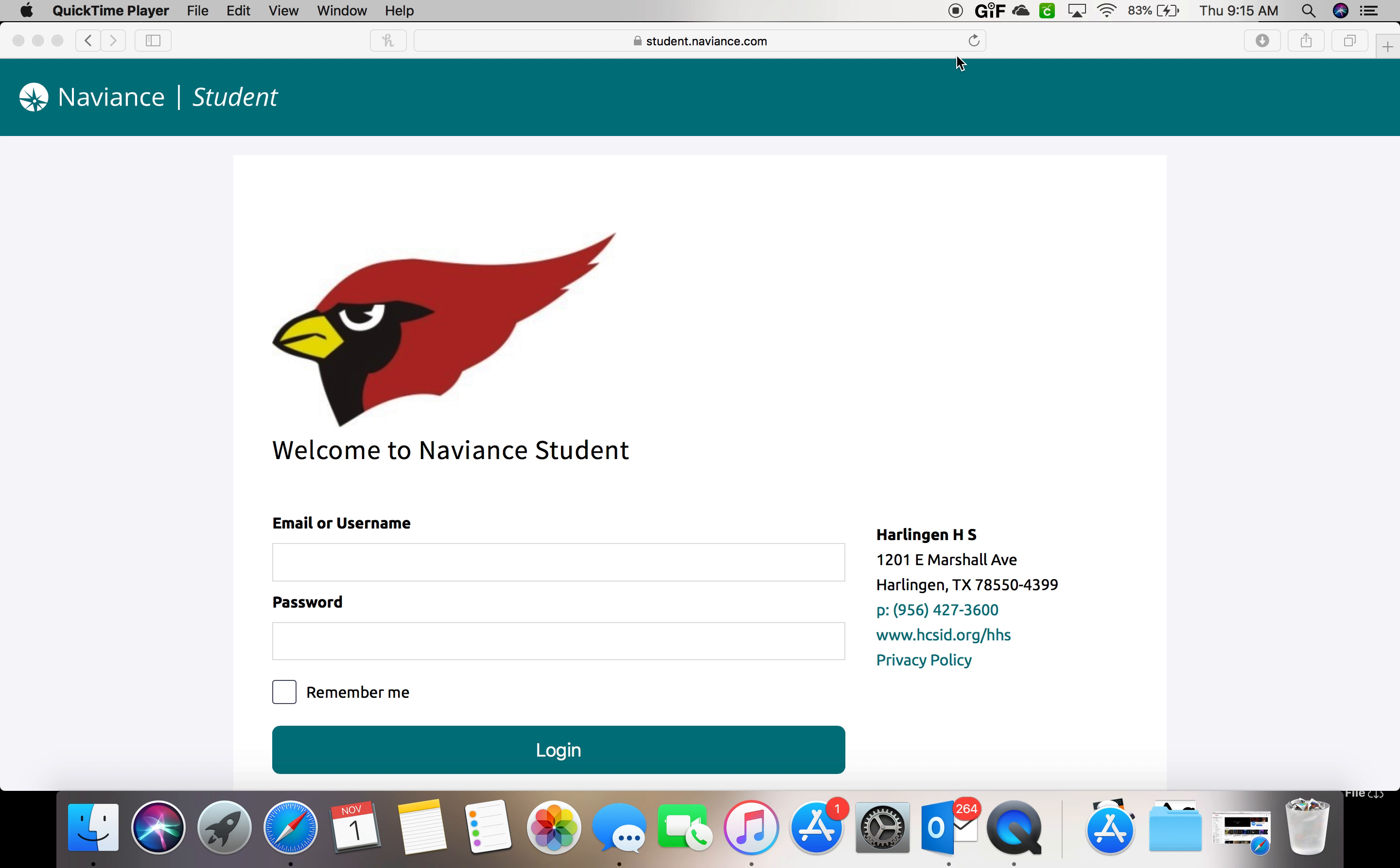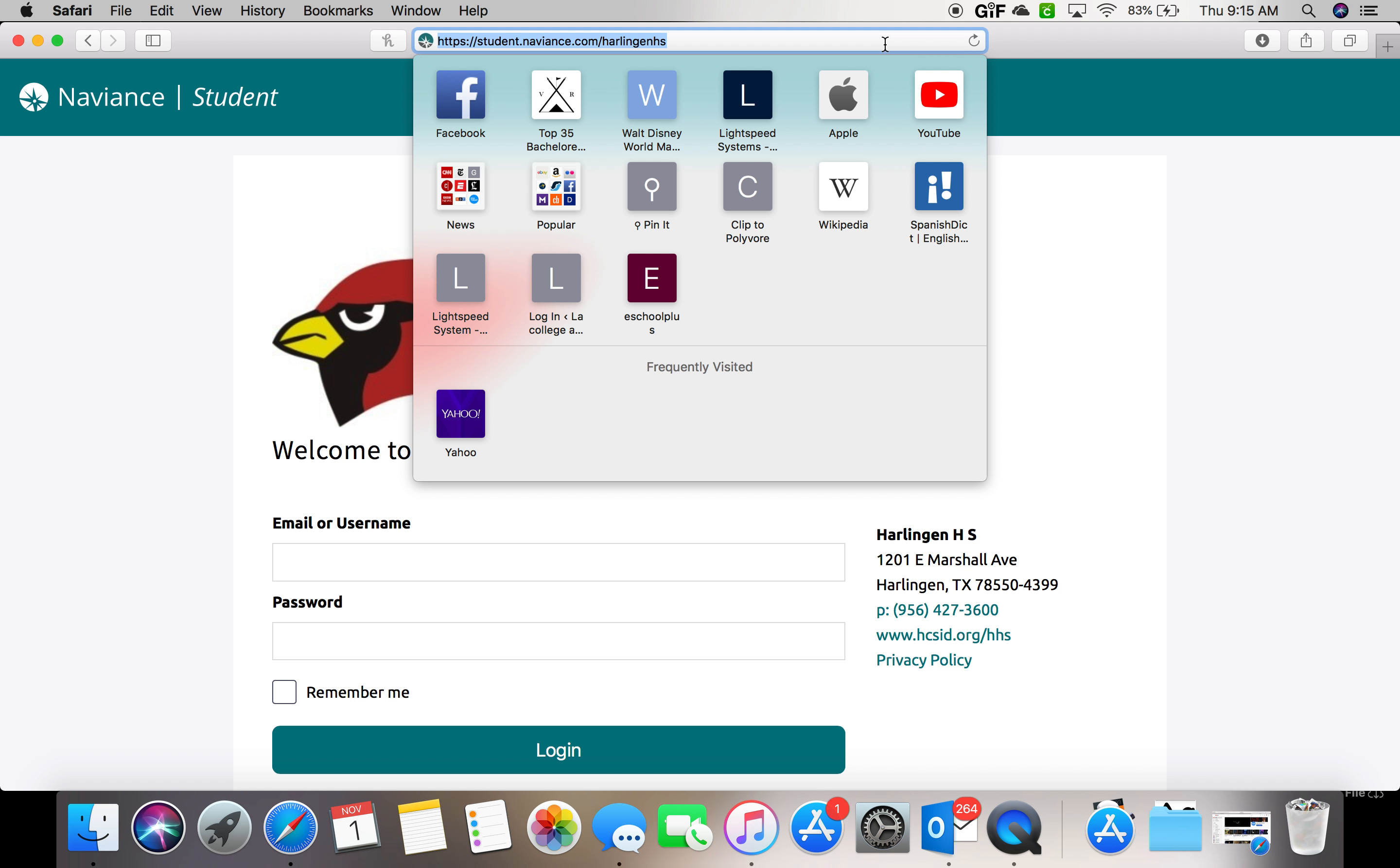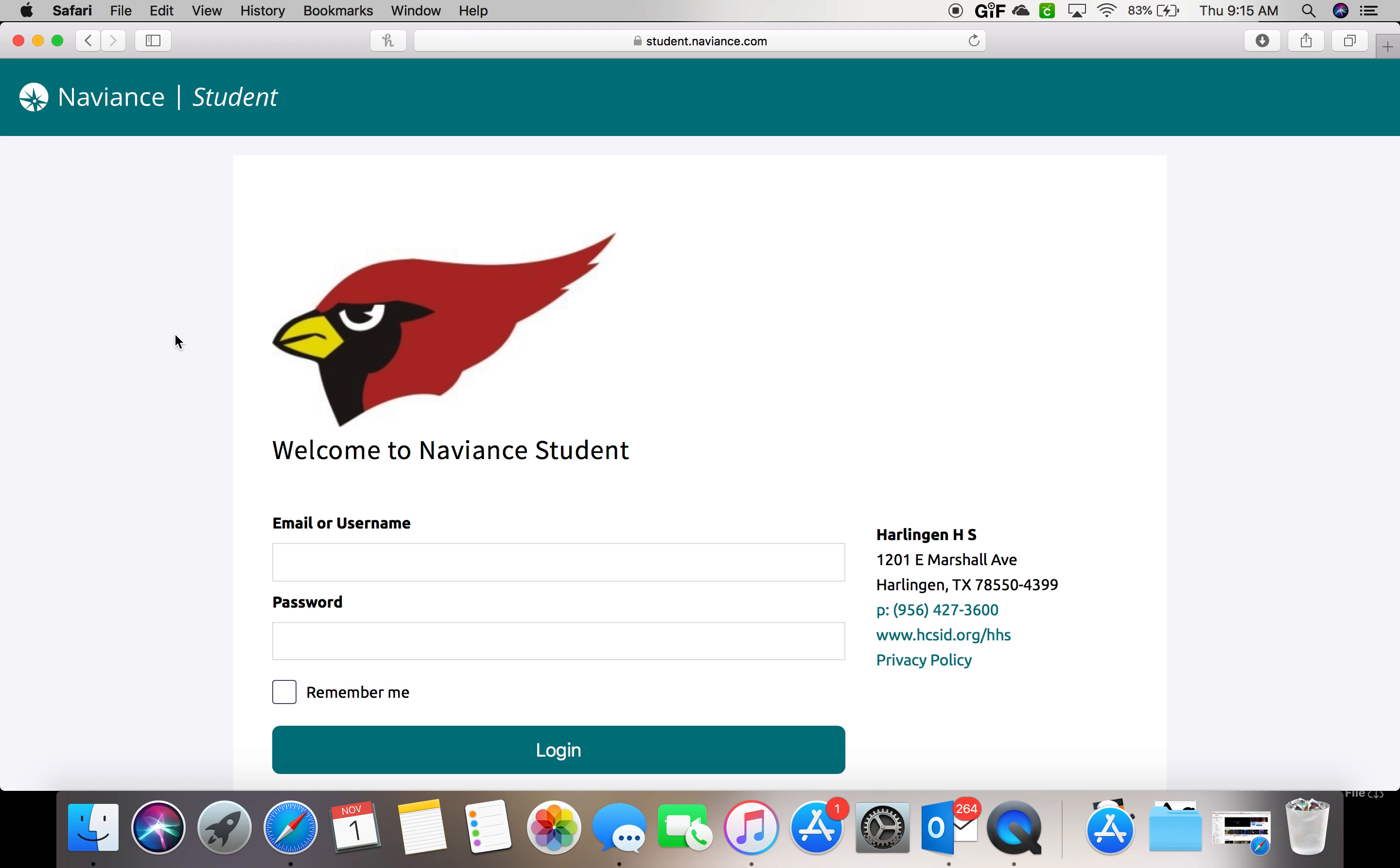When you go to your internet browser, please type in student.naviance.com and it will take you to a website with a picture of our cardinal.